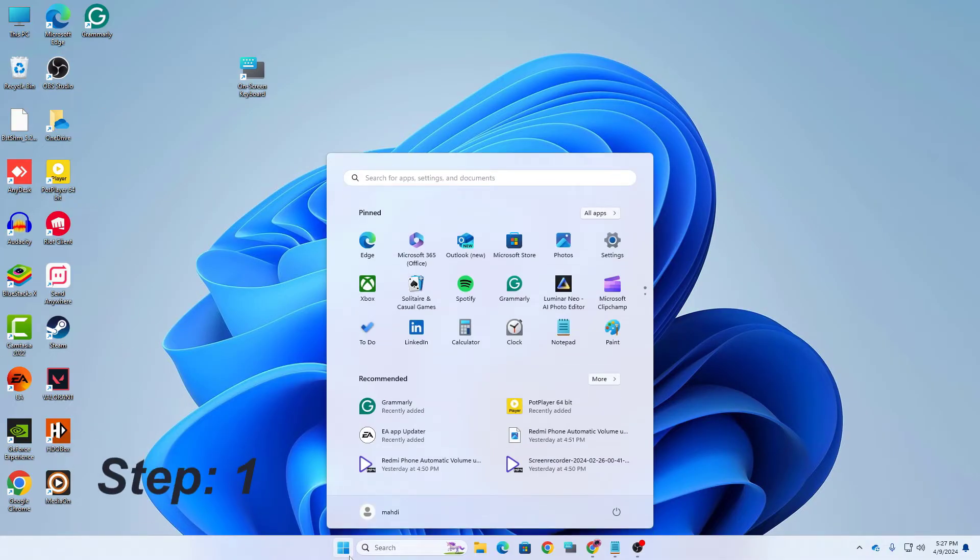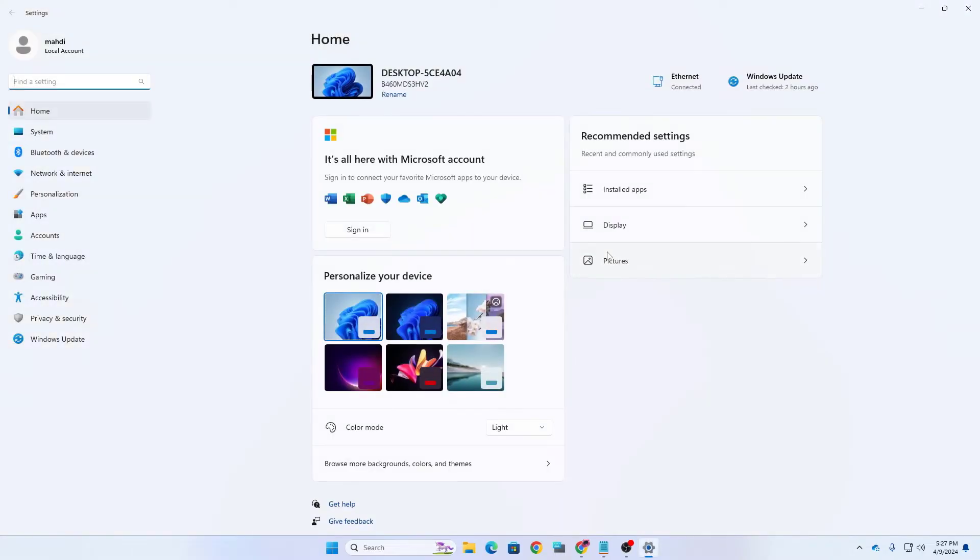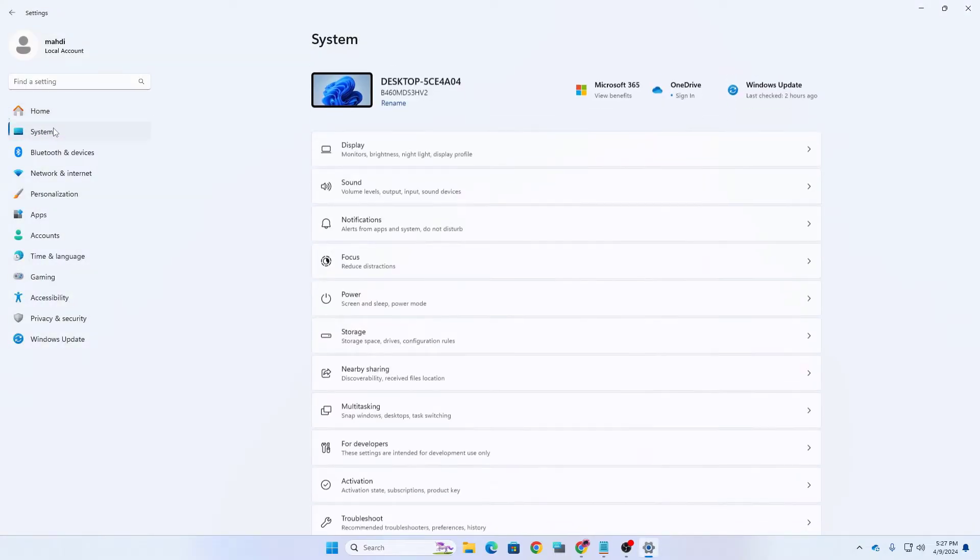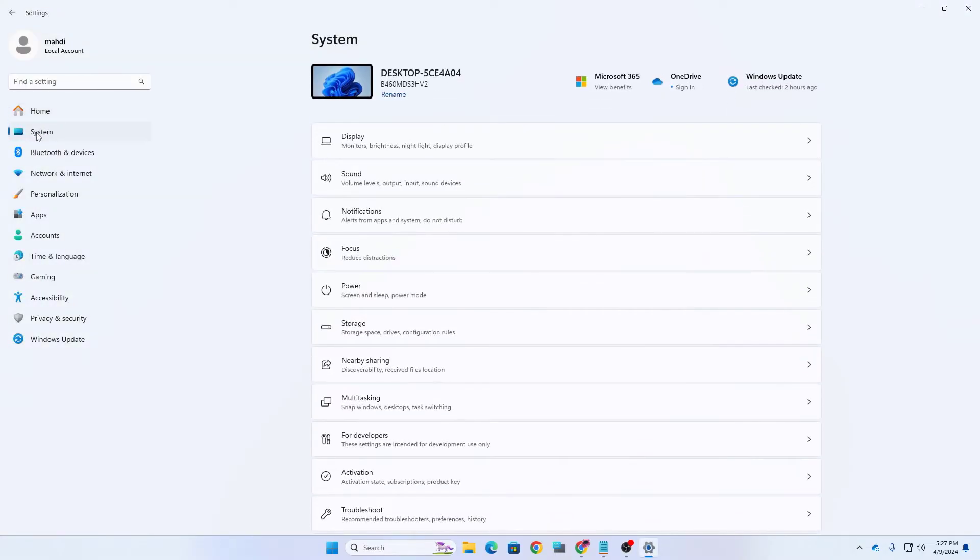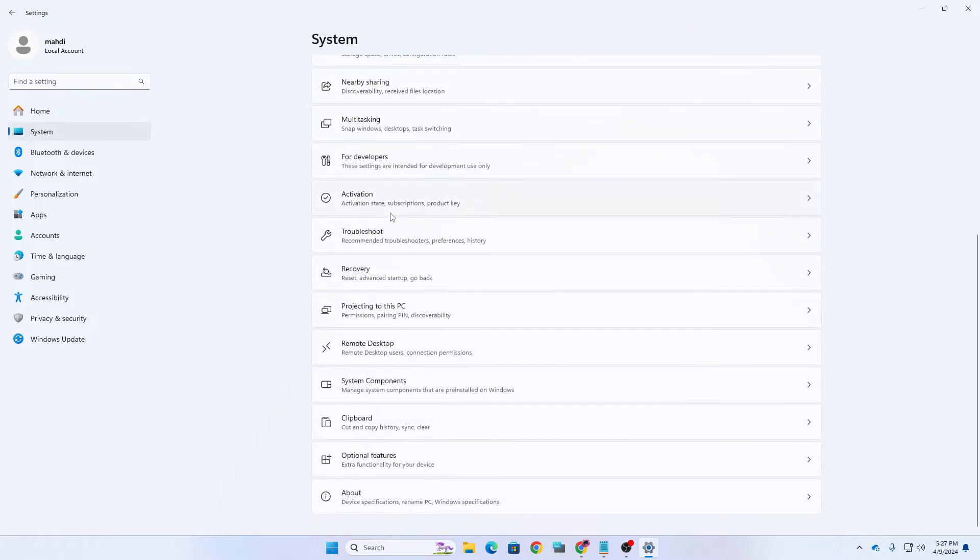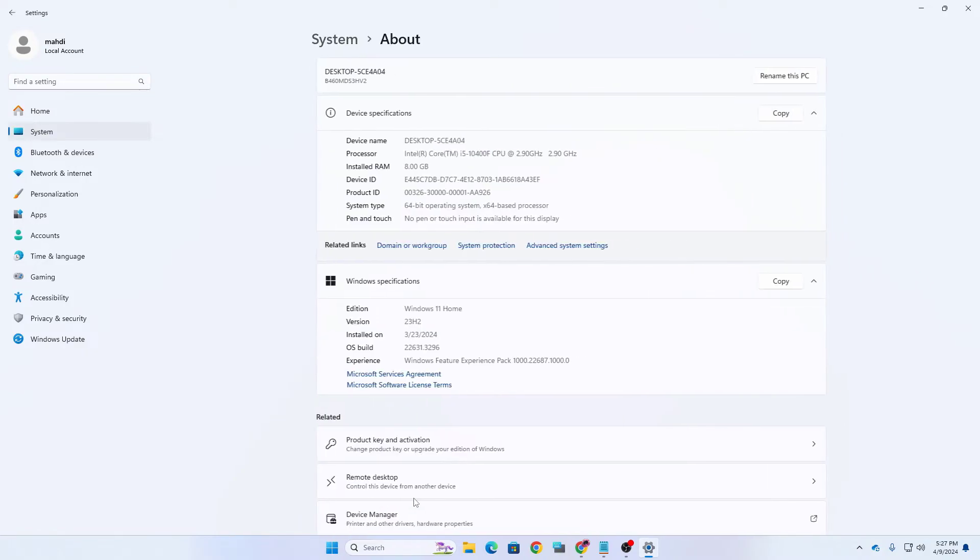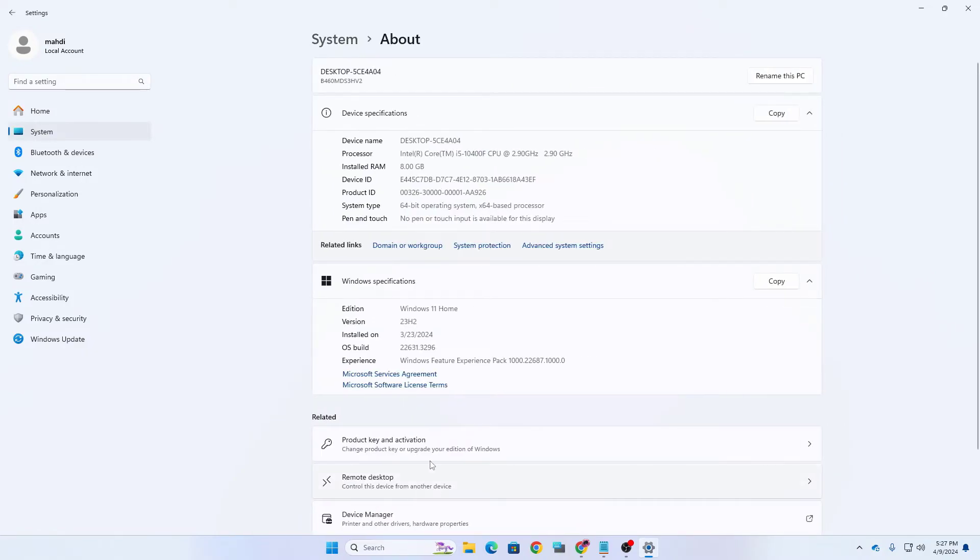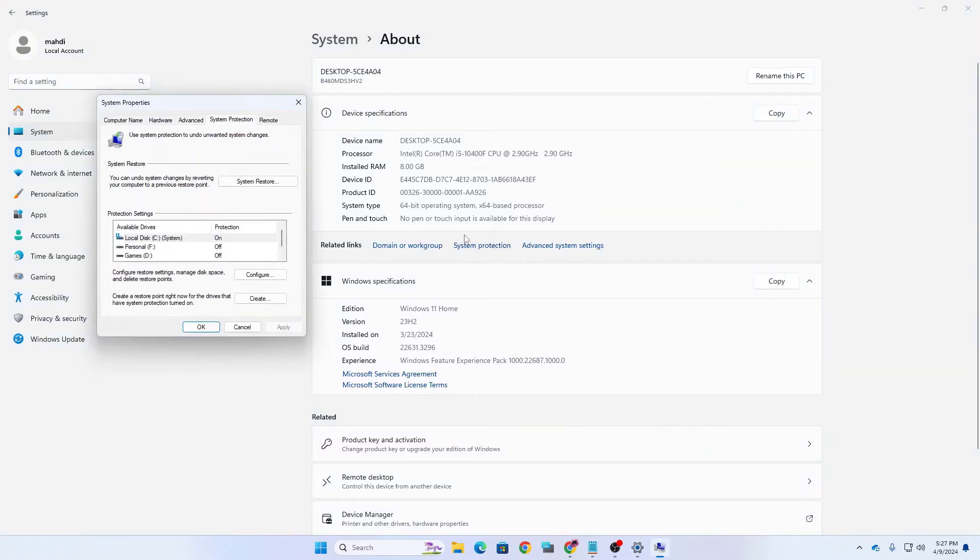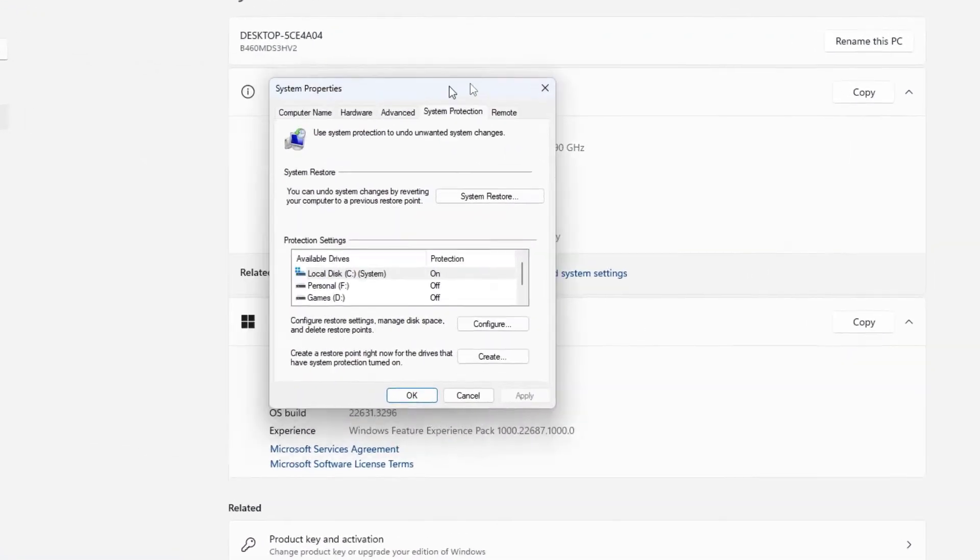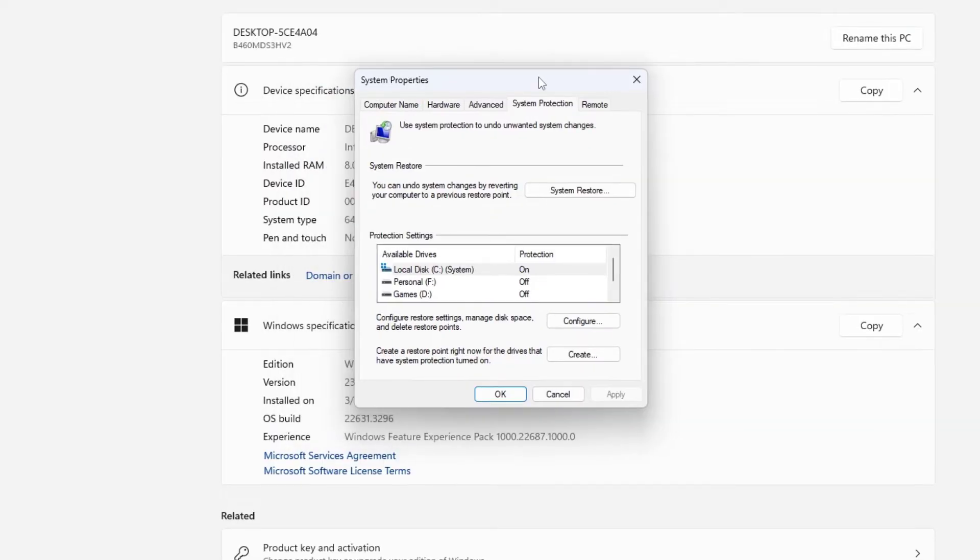First, go to the settings of your device. After coming to settings, click on system and under system scroll down a bit and click on about. So here you can see the about section. Just click on here and now you can see system protection under related links. Click on system protection and now you can see system properties.